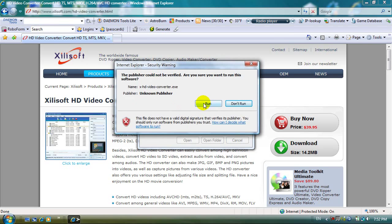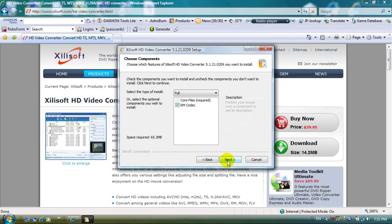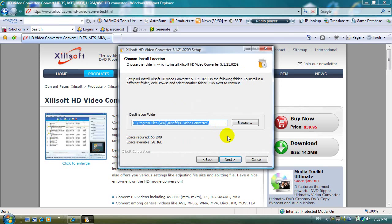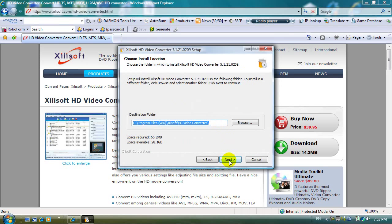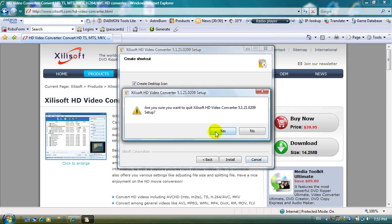Click on run, agree to the license agreements, click on next, choose where you want it to install, click on next, click on next and then click on install. I already have it installed so I am going to click cancel now.